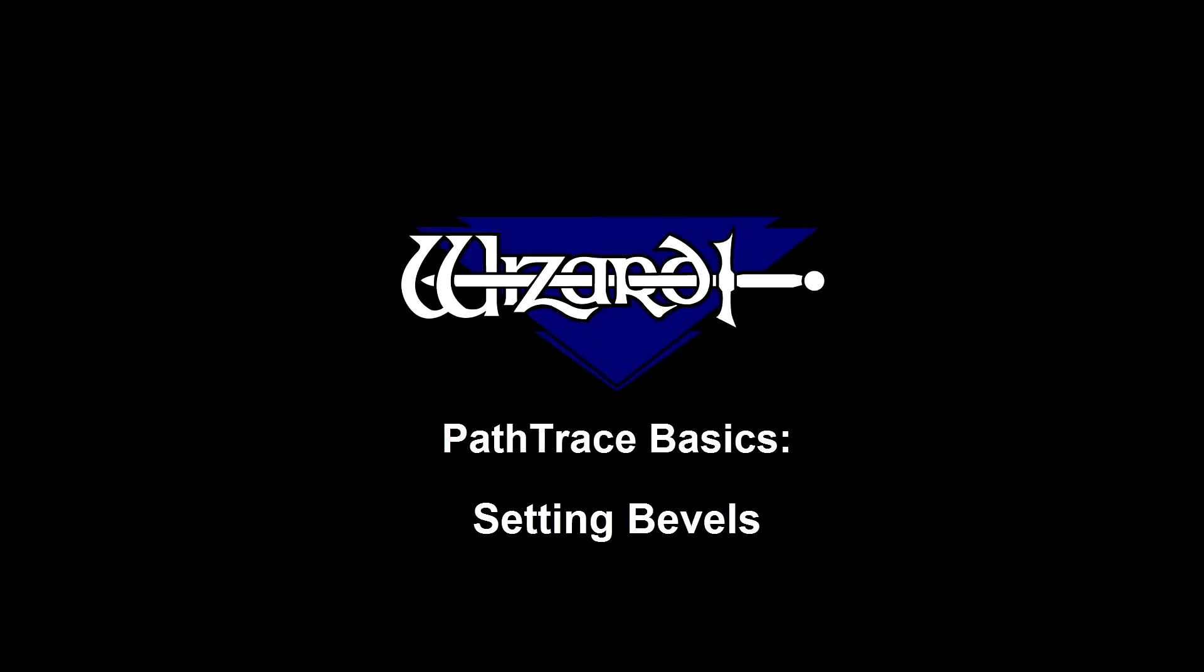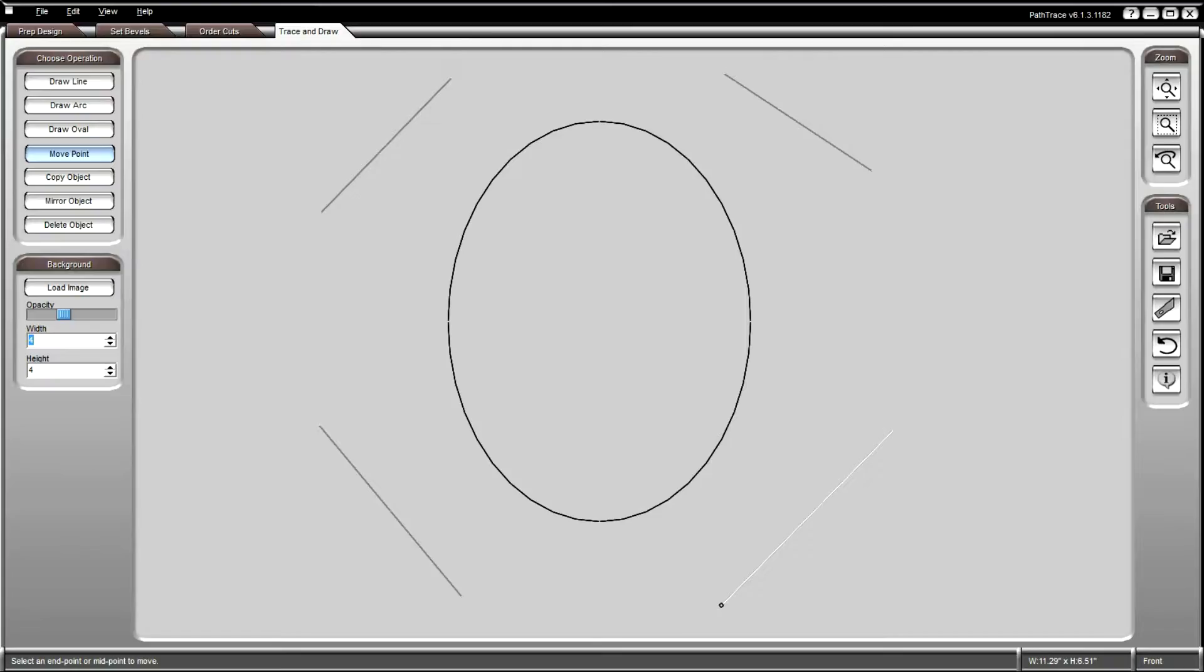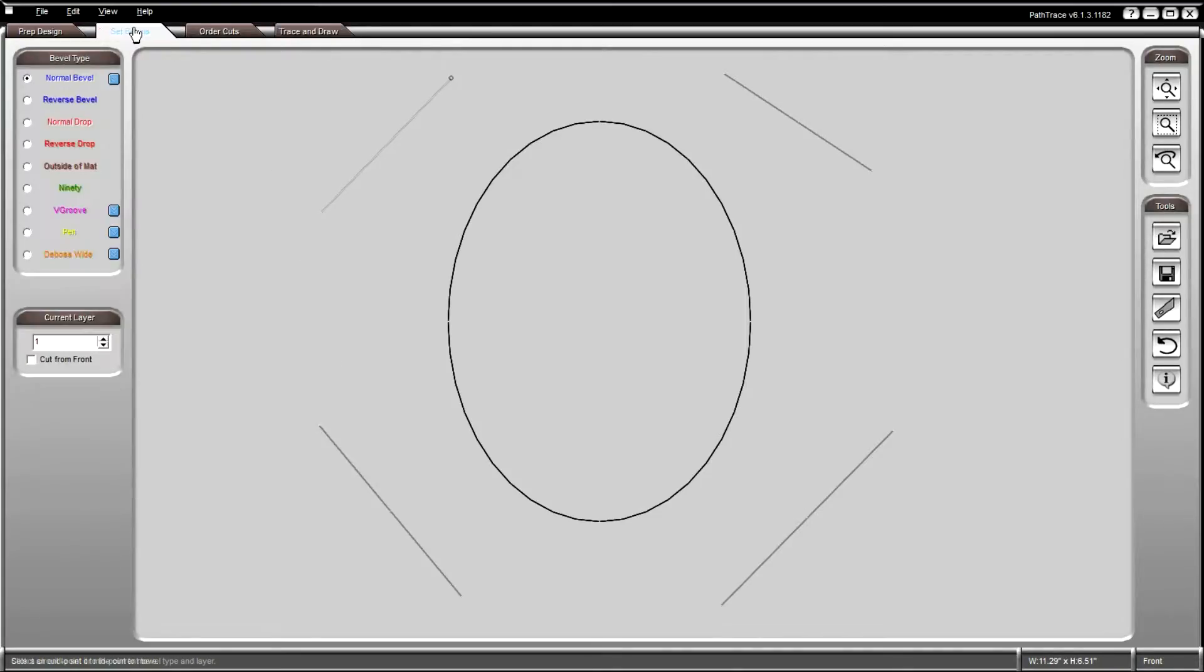Welcome to the PathTrace Basics. In this video we will be covering how to set bevels. The final step of the design process is setting bevels.